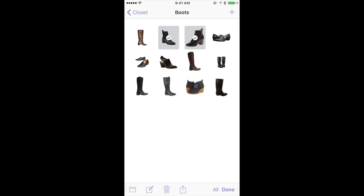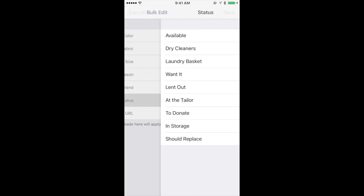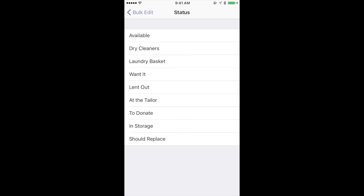You can press the second icon, which is a little notepad with a pencil. That will allow you to change the notes on both items at once. This is great if you want to change the status of an item — for example, if you had two items that you wanted to put in your 'to donate' category, you could do that easily without having to select each one individually.